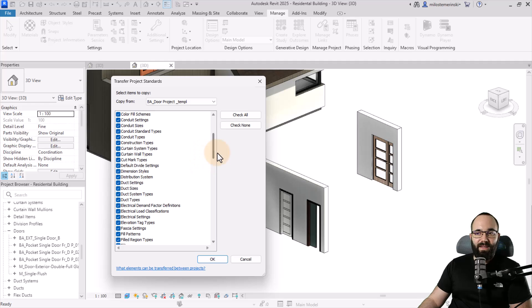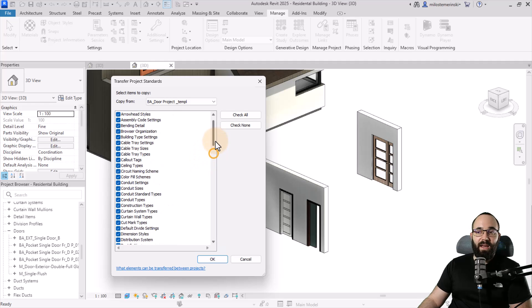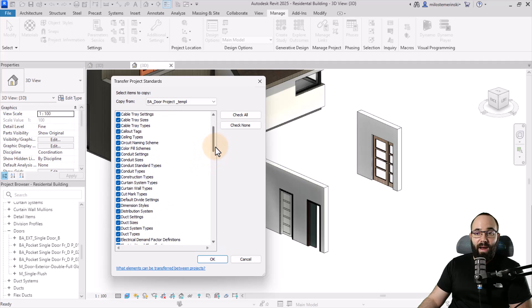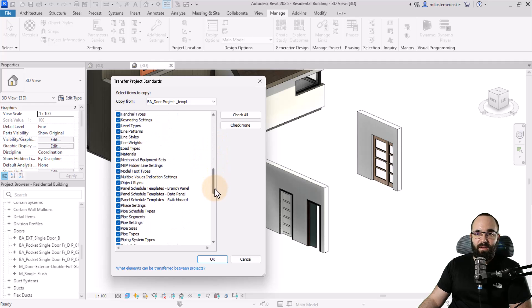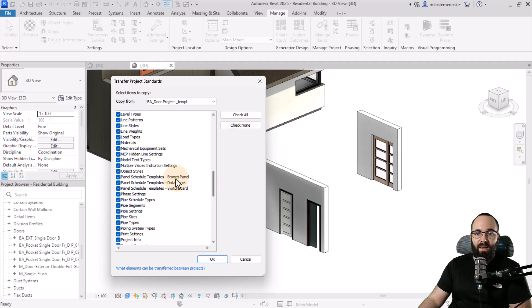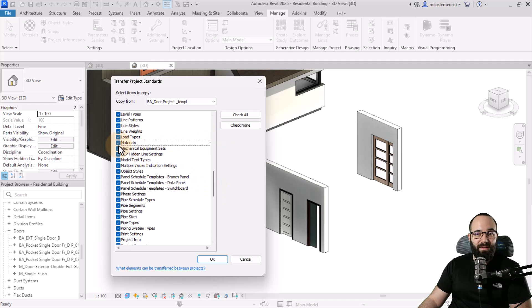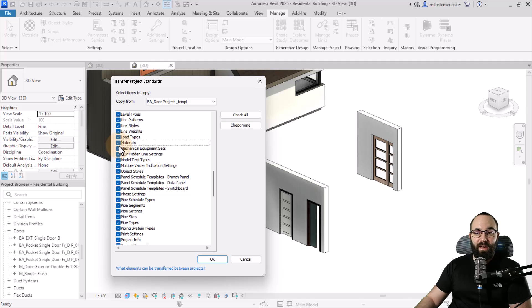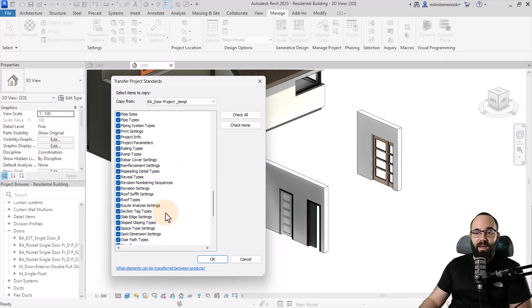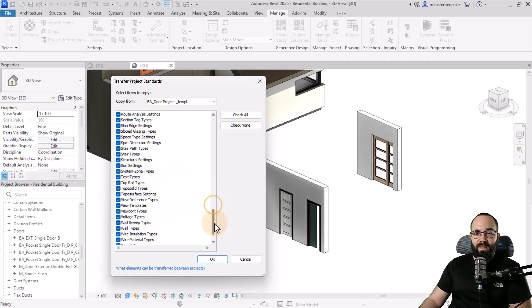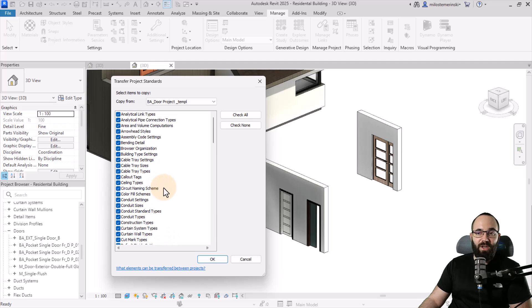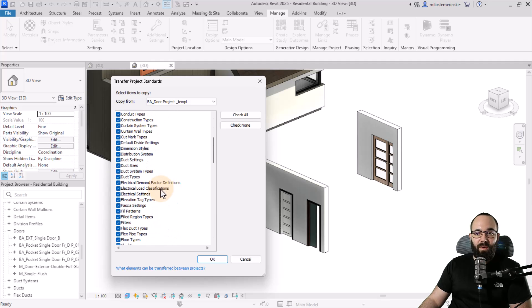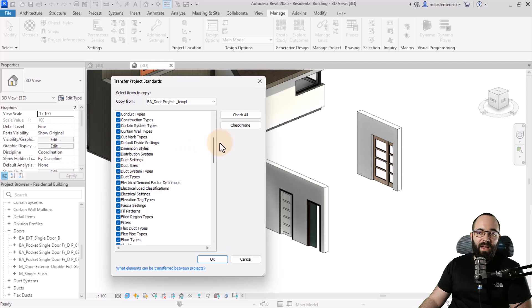However, all of the system families and all of the rest. For example, here you can bring in materials. So you want to bring in certain materials from a project, you can do that. You can bring in stuff for text, like text types. You can bring in dimension types and so on and so forth. Here we have dimension styles.